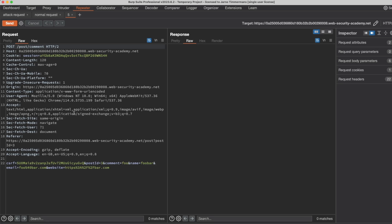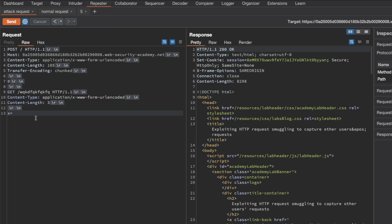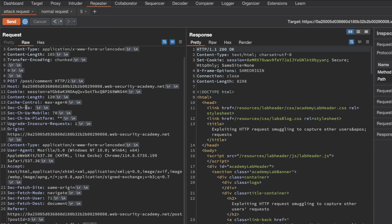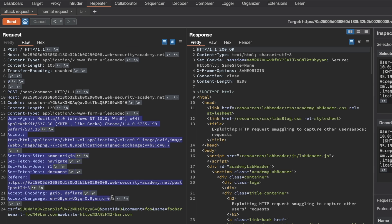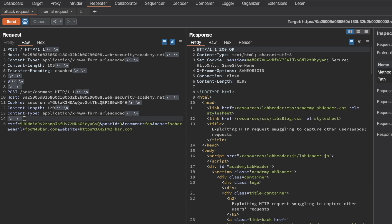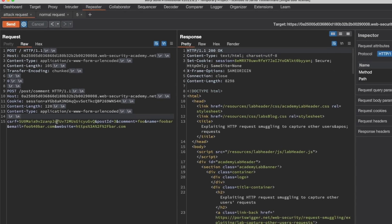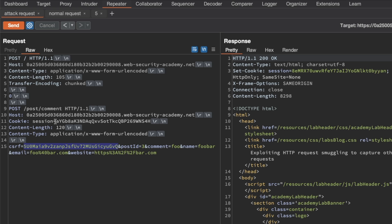I'll send that to Repeater, copy the entire request, and paste it into our attack request. I'll downgrade the HTTP protocol for that POST request to HTTP 1.1. I'll keep the host header, cookie header, and content length, delete unnecessary headers up to the content type, and keep the content type. I'll delete everything after that. It's important to ensure a new line between the smuggled request headers and the smuggled request body. The CSRF token and session cookie must be valid values that are tied together from your own POST request; otherwise the CSRF check will fail and no comment will be posted.